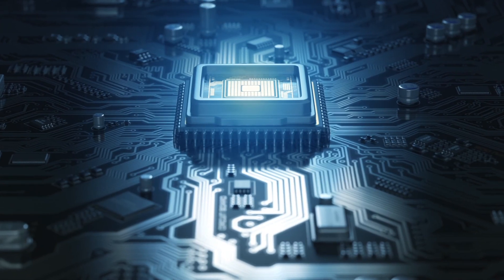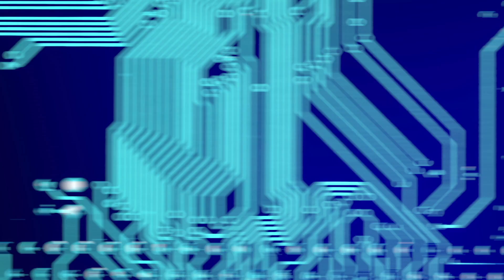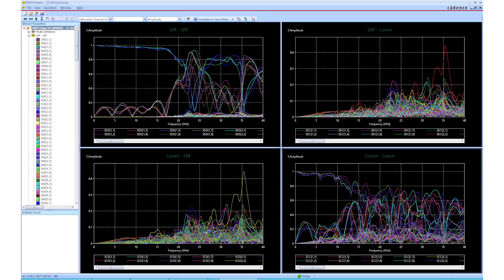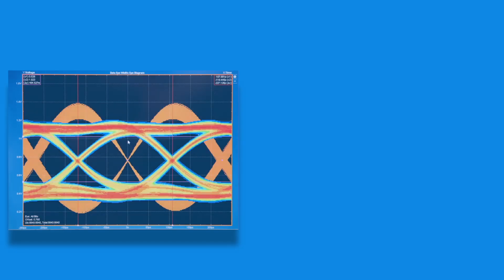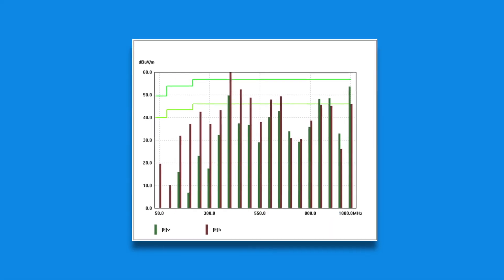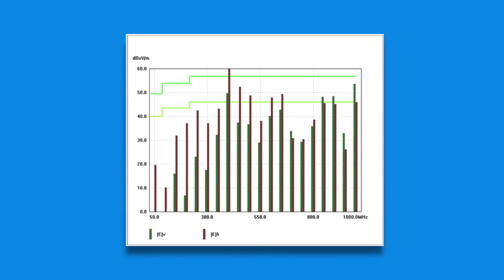The solver addresses complex 3D structures on chips, packages, and PCBs to create highly accurate S-parameter models for use in signal integrity, power integrity, and electromagnetic compliance analysis.